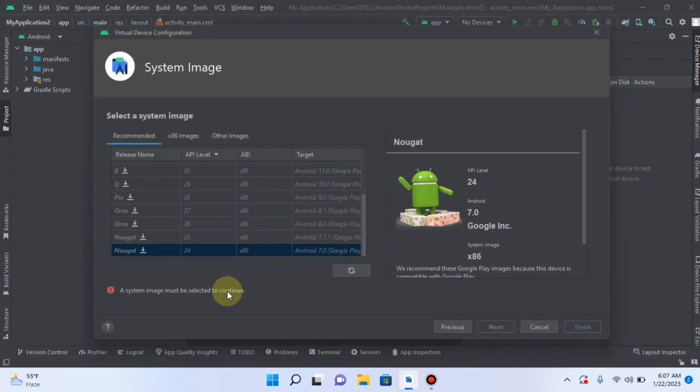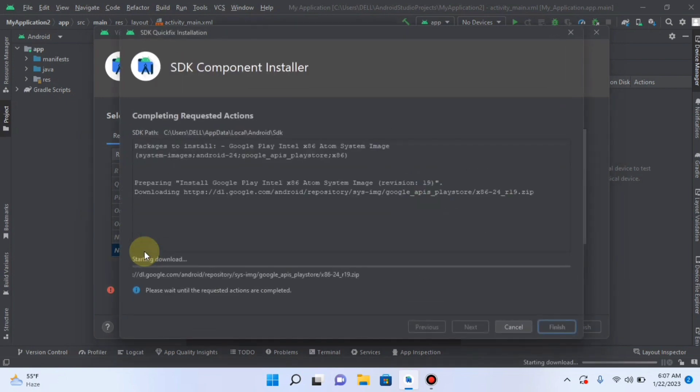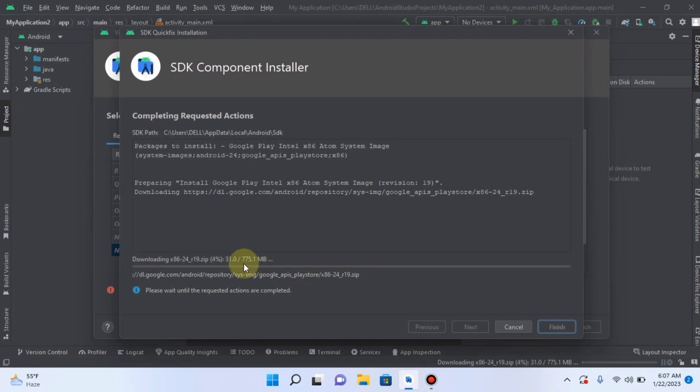And it will start downloading that thing which is needed in creating that AVD. Finish. Here you also need to download System Image. I am downloading for Nougat, whose API level is 24 and it is Android 7.0. Now here you can see a little, a tiny download button. Click on it.